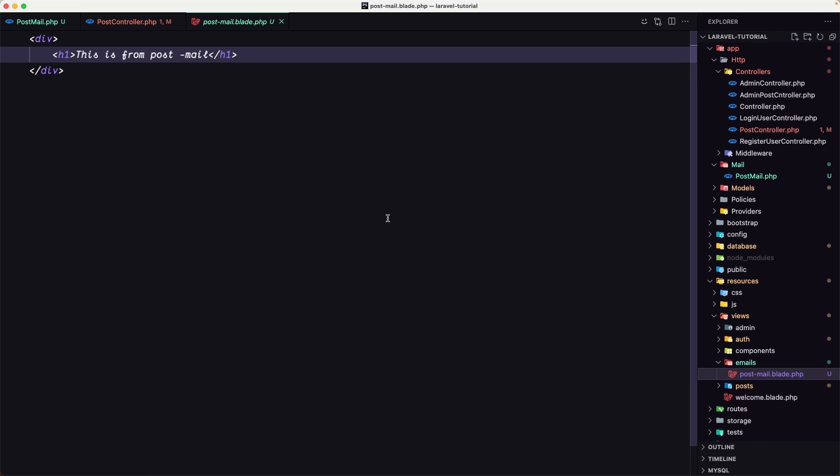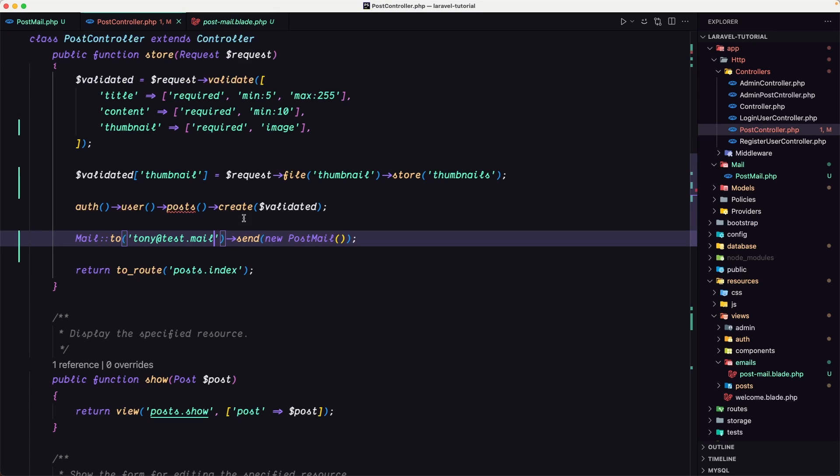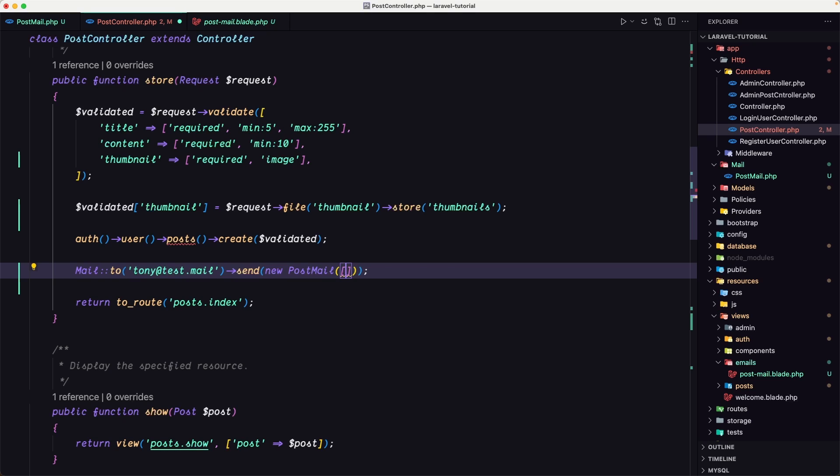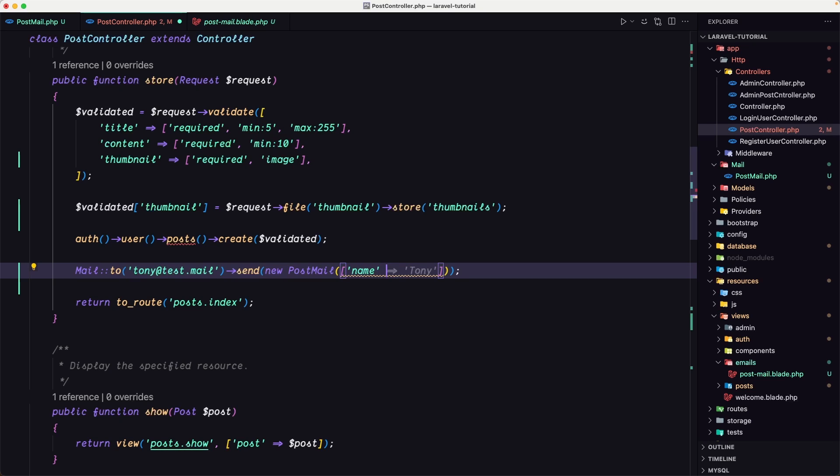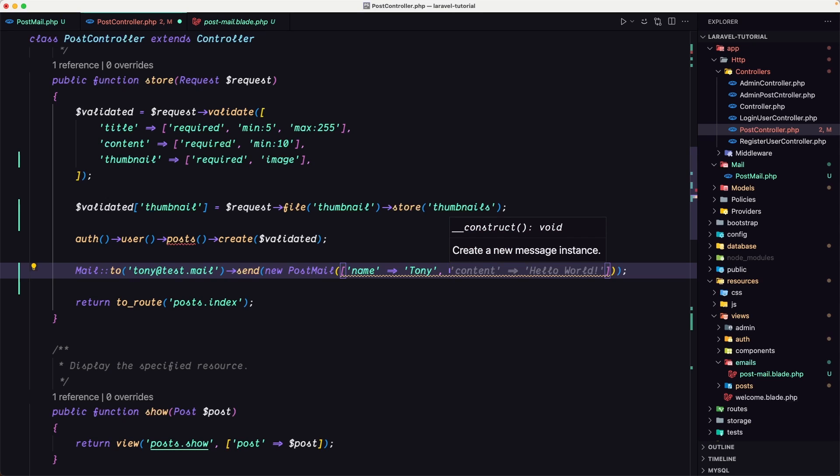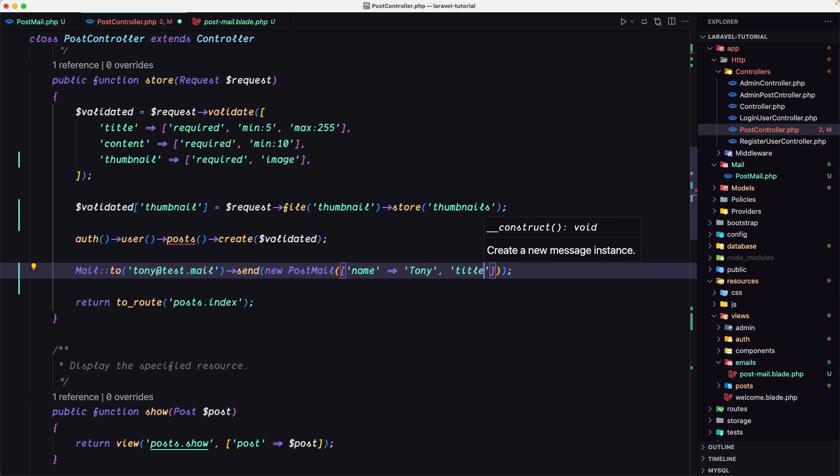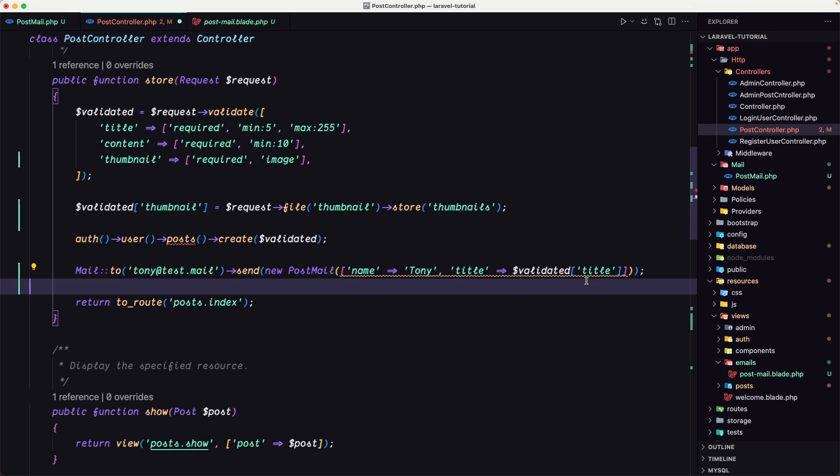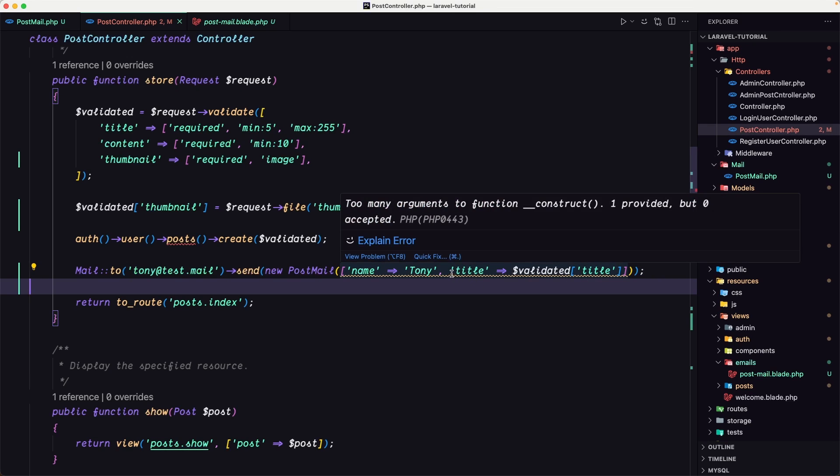But how we can work with data? So for example, on the post controller, to this mail I want to send also the title of this post or the name of the user. So for that I'm going to add an array in this one and say name, and I'm going to use Tony for example, and the title, I'm going to use the validated title. Okay.